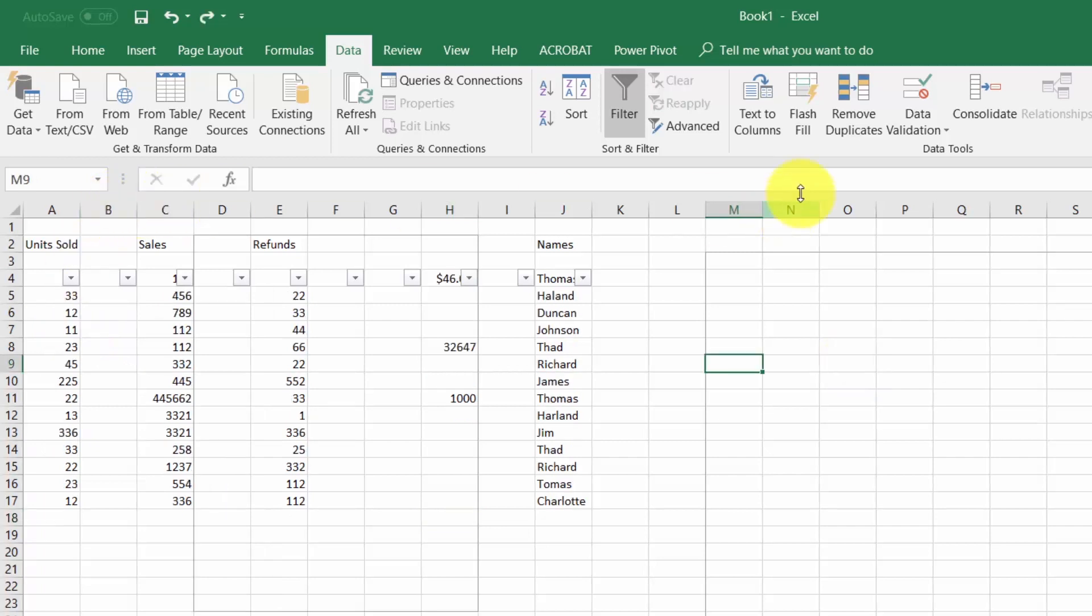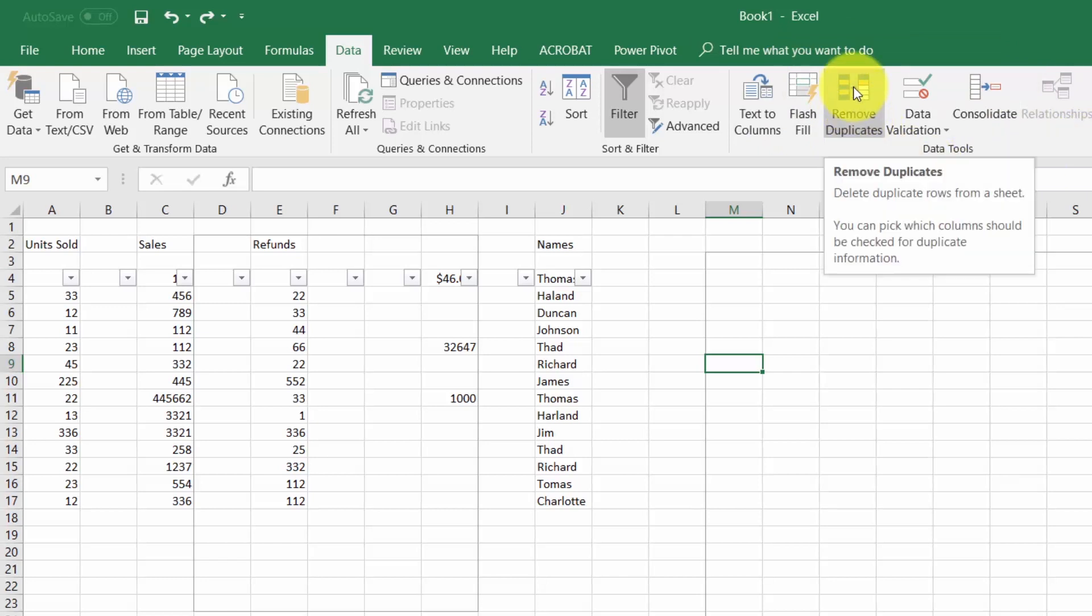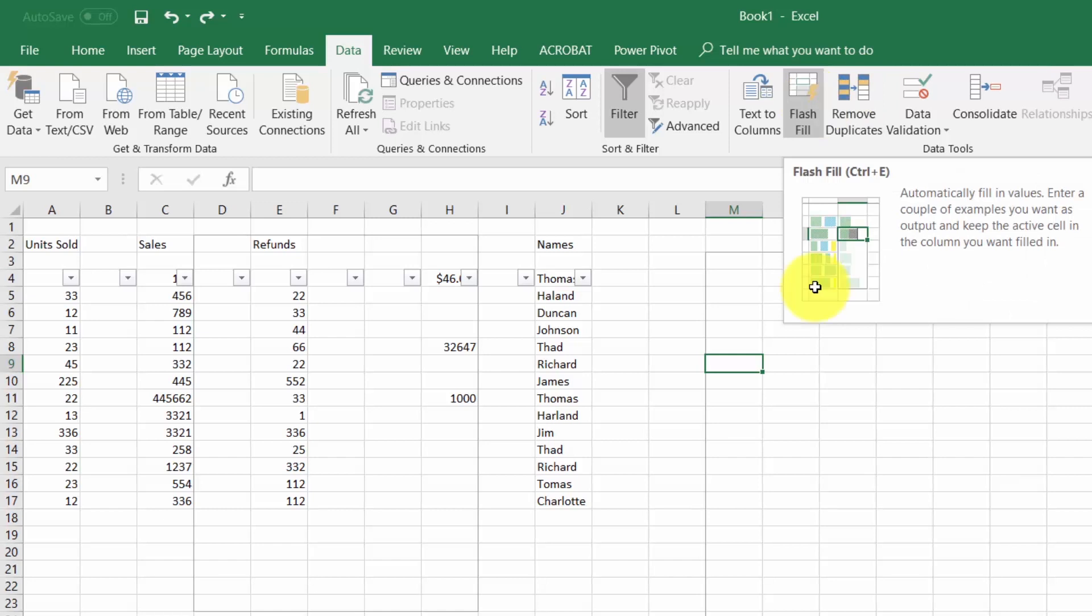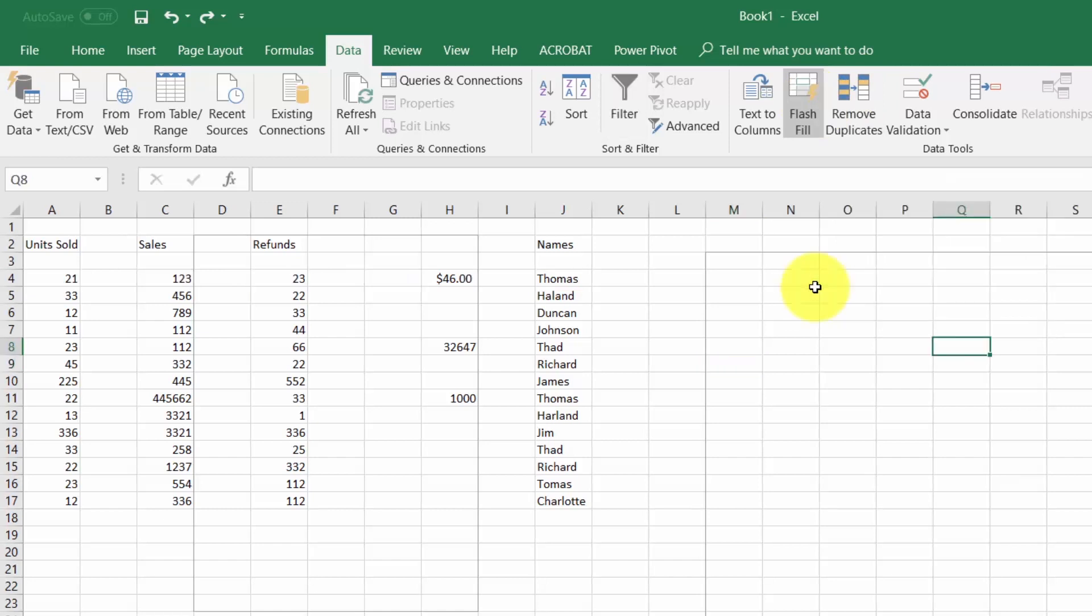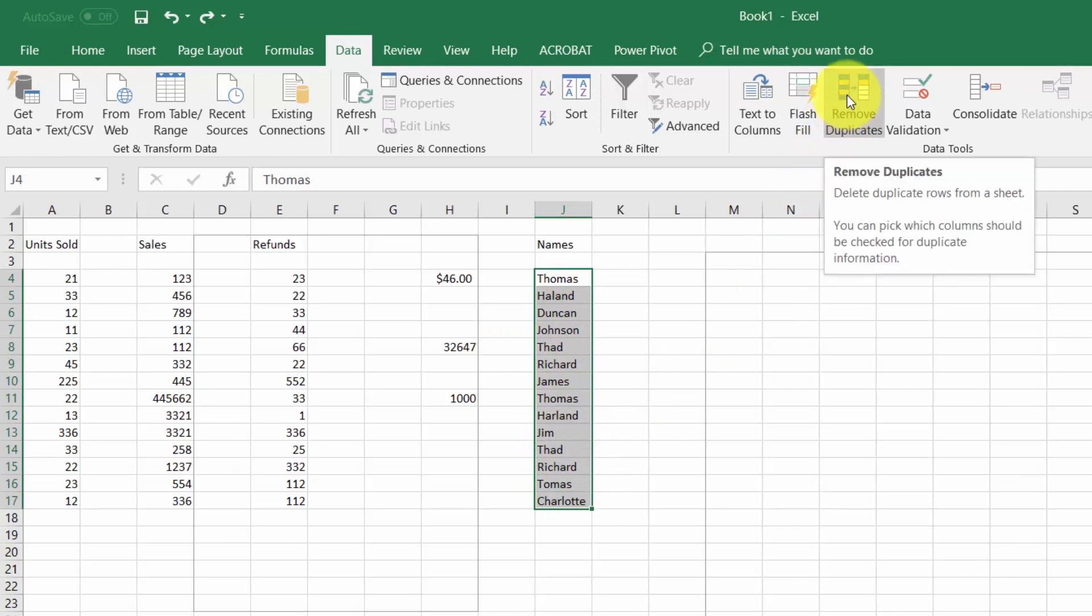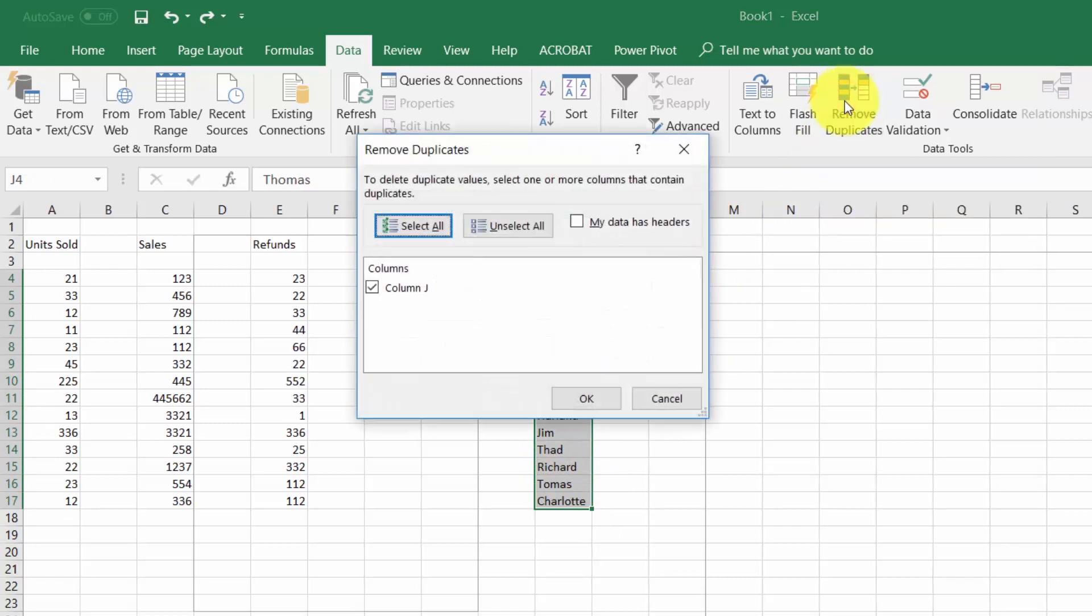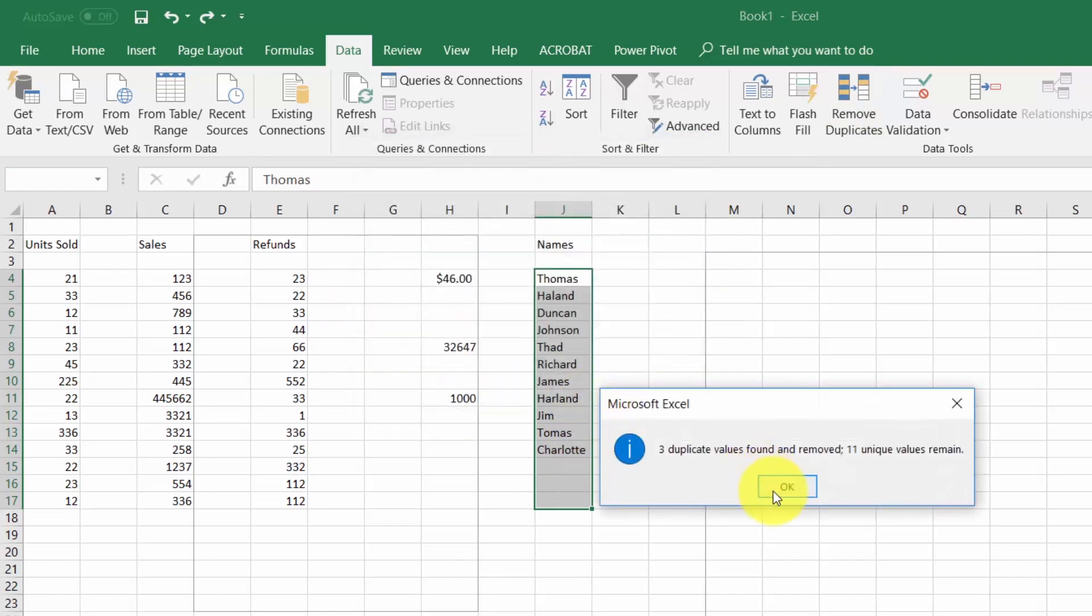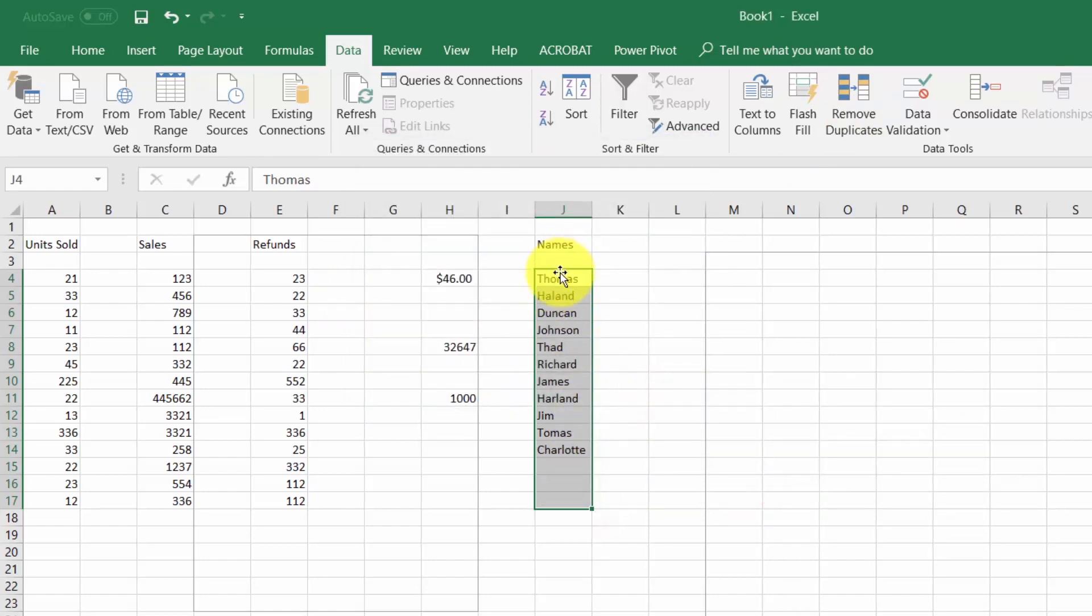We also have data tools inside of this panel. For example, one thing we can do is remove duplicates from our data. Where we have some duplicate names, we can take this selection, click the button that says remove duplicates, and specify the column. You'll notice that duplicate items are removed.